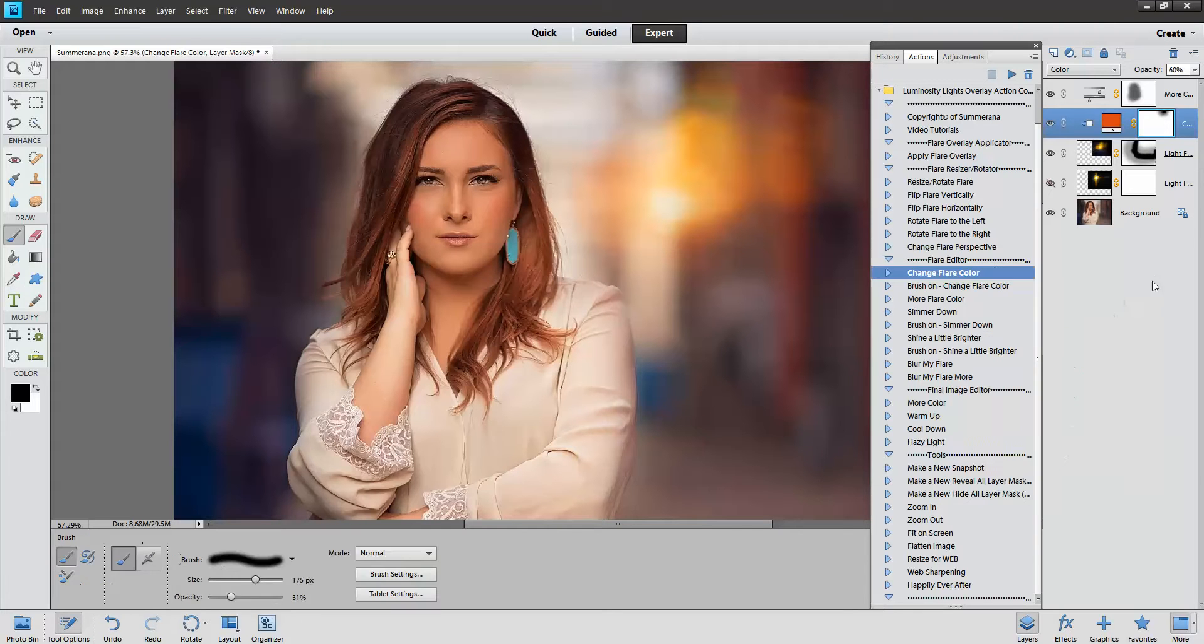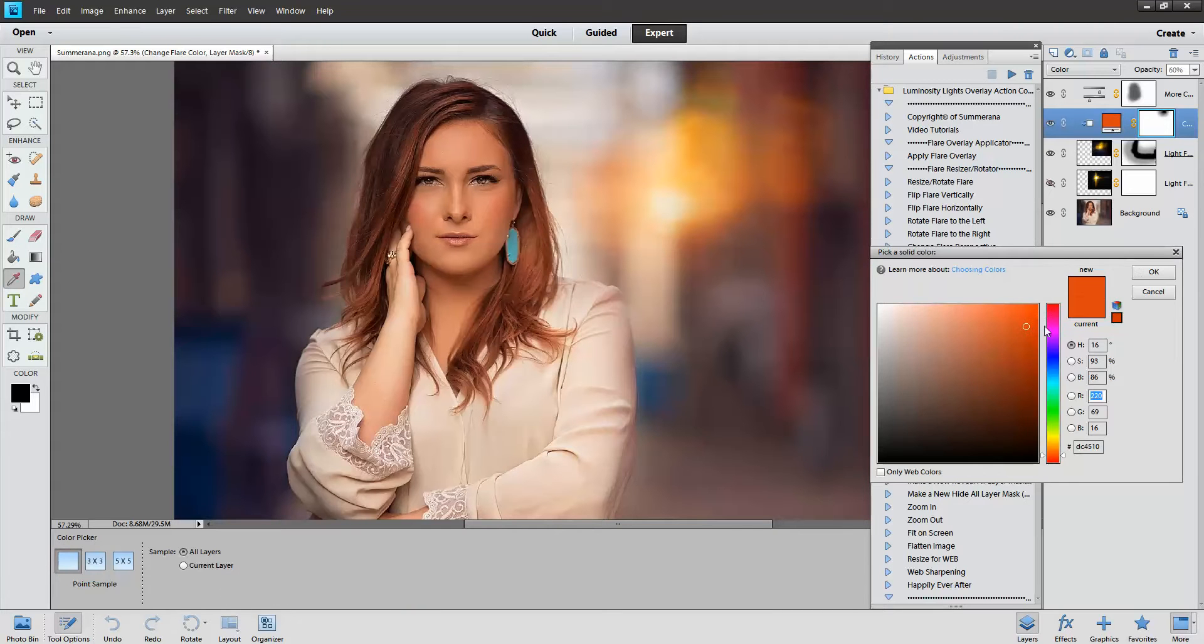You can also change the color again by double-clicking this box. Then you can change the color to whatever you like.